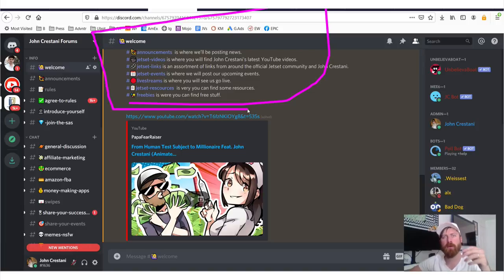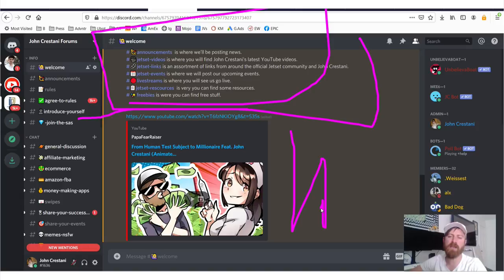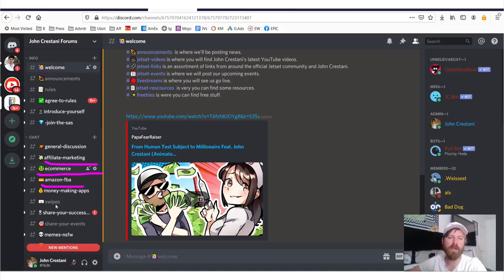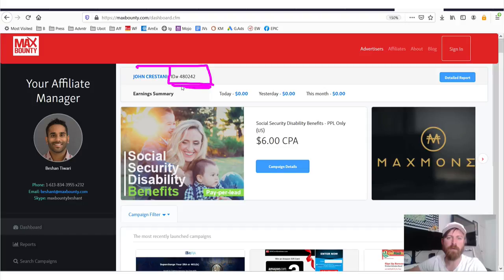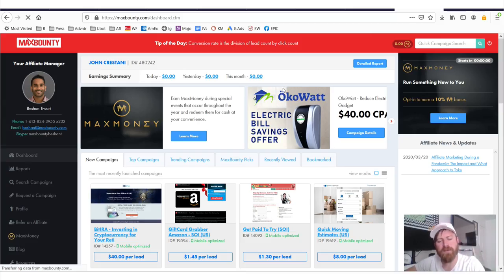The closest you can get to learning from me one-on-one is my course, the Super Affiliate System, which is $2,000 — it's a six-week step-by-step course that gives you everything you need. If you don't have $2,000, just keep watching videos on affiliate marketing on my channel. Now, in the Max Bounty dashboard, at the top they'll show your affiliate ID. They also give you a quick glance at your stats: how much money you've made today, yesterday, or this month.